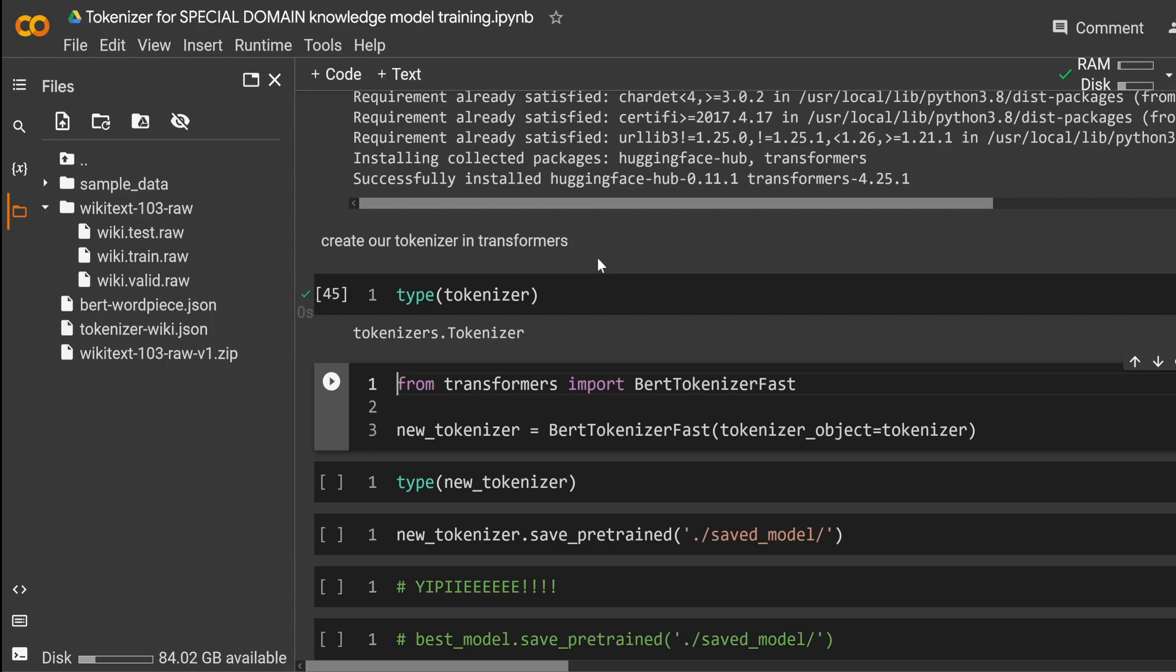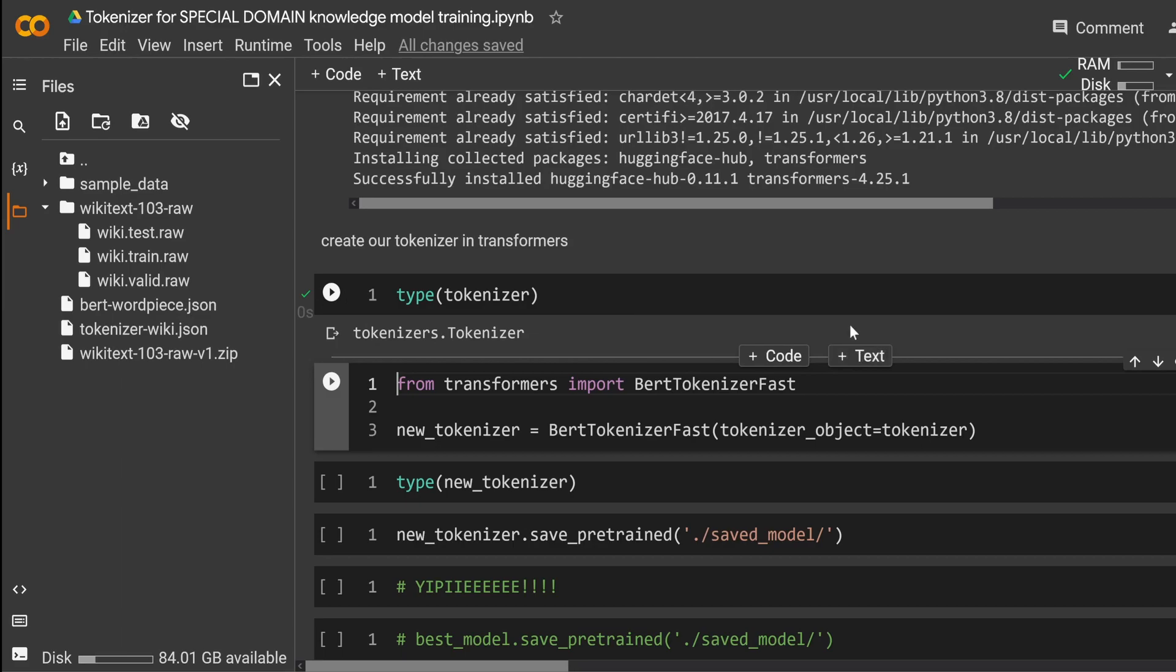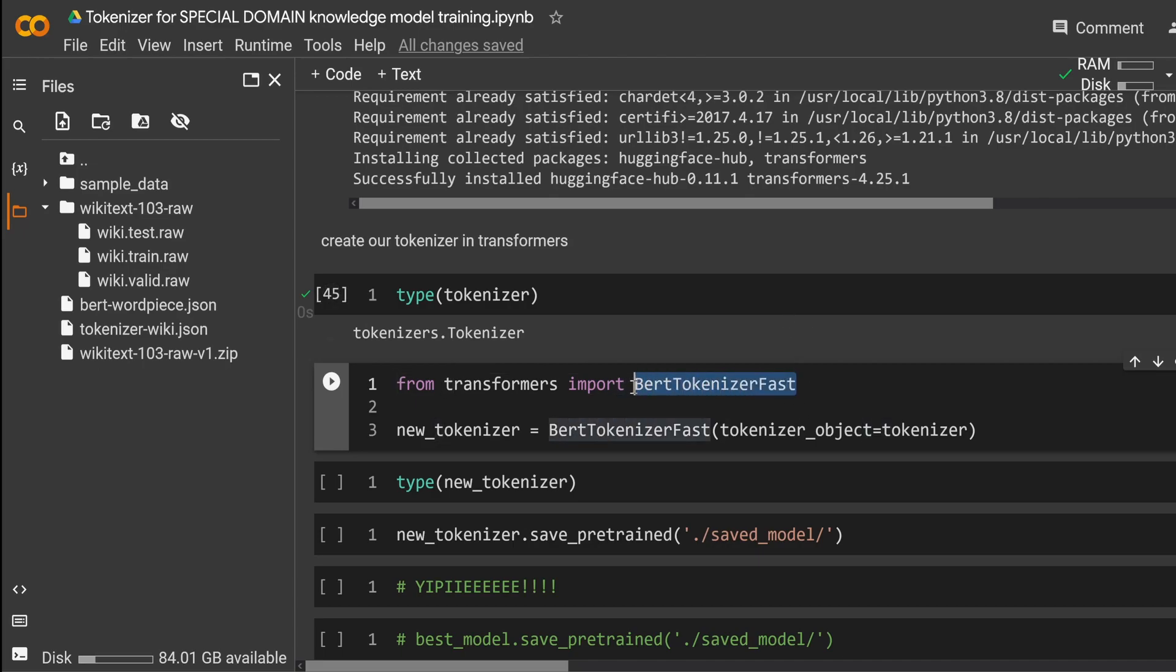Do we still have our tokenizer? Yes, it is here. So what we do now, we want to have a fast tokenizer. Now, in the old times, you only had tokenizers, but then with the implementation of Rust, you have here something that performs quite fast. So unbelievable, they called it tokenizer fast. And what we want, we want to convert our special tokenizer that we just built here into a fast tokenizer.